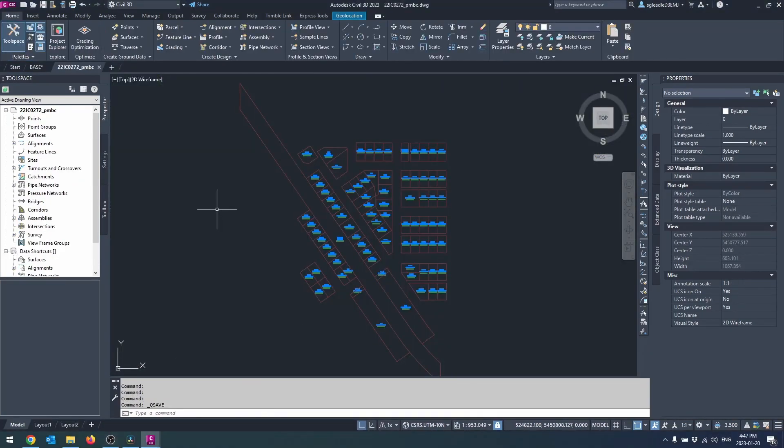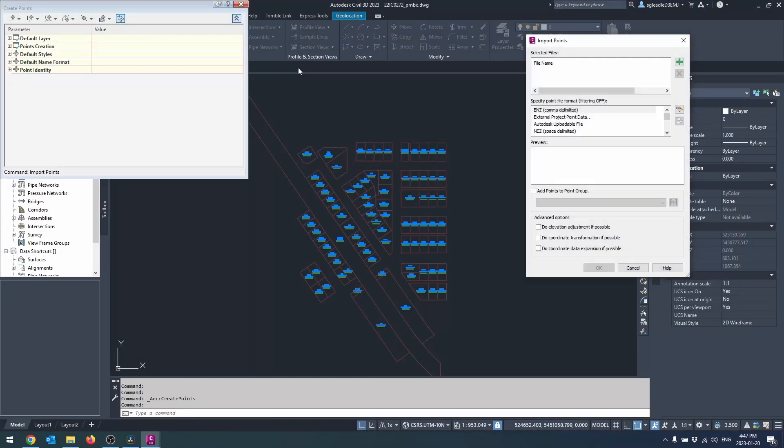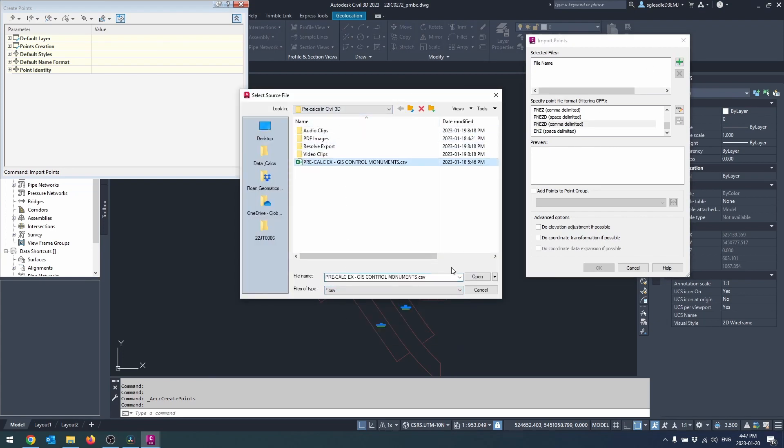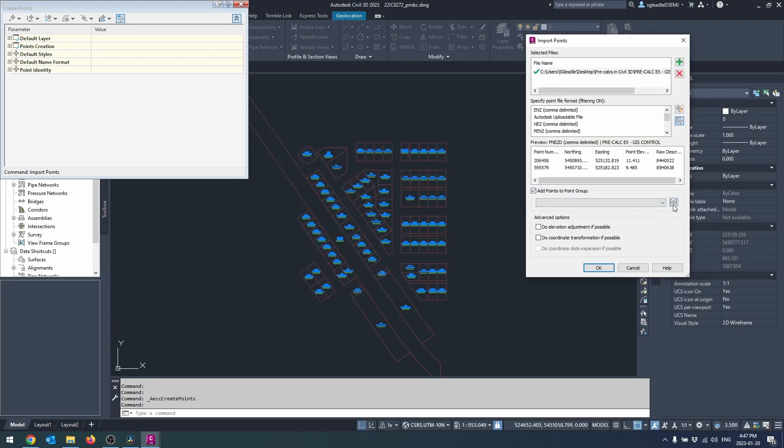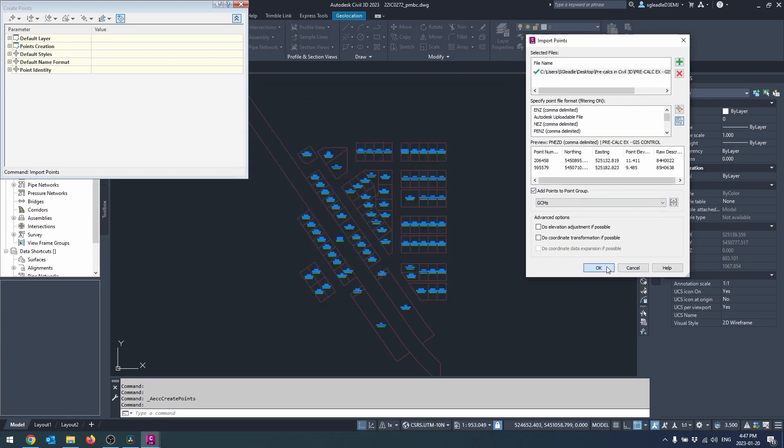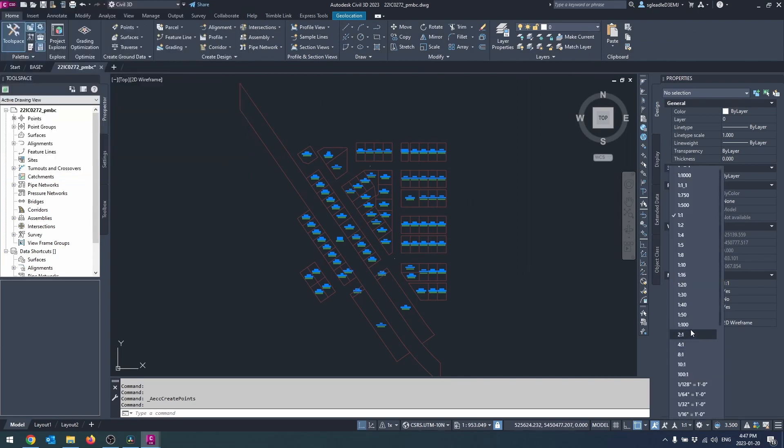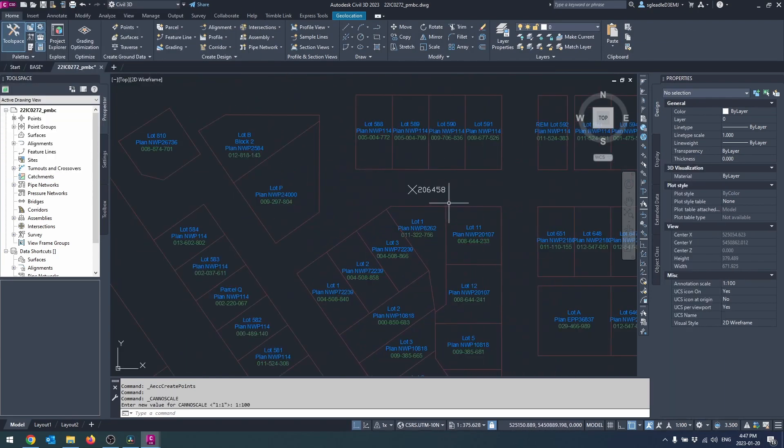Next we will want to import nearby government control documents. In BC a CSV of these would be downloaded from Parcel Map BC. I found it necessary to resave these CSVs in Excel to ensure proper importation into Civil 3D.